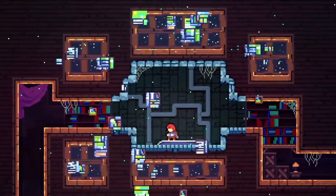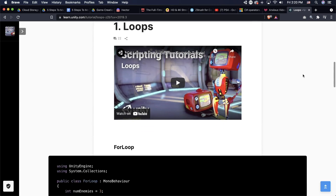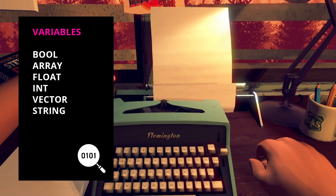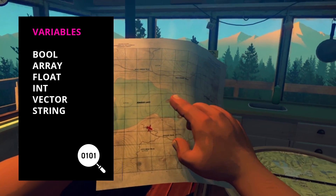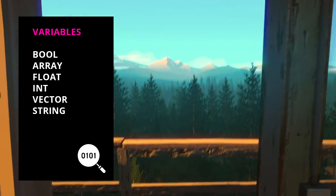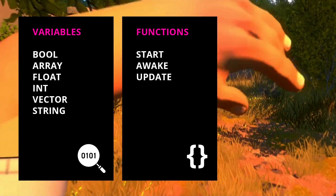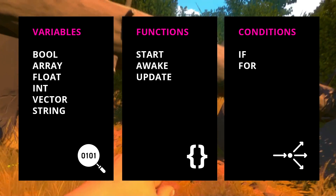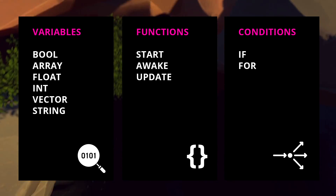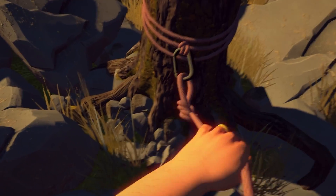That said, I do highly recommend getting a firm grasp on a few key concepts, which you can find on Unity's free tutorial series — there's a link below. You need to understand the boolean, array, float, integer, vector, and string variable types, as well as the Start, Awake, and Update functions, the if and for conditions, and how to reference your scripts within Unity. That's where I spend most of my time when writing code.